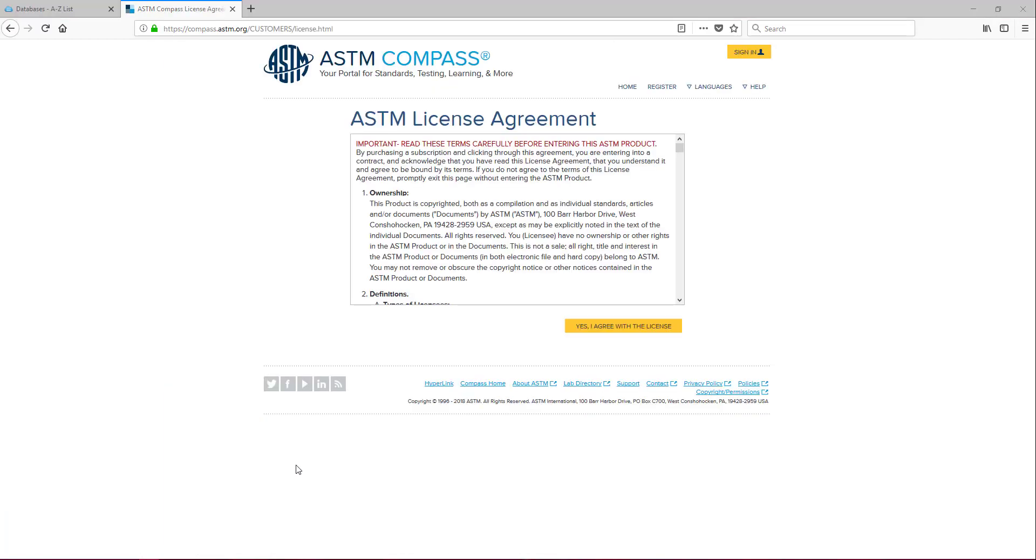If you happen to be off campus when you click on that link, it's going to ask you to enter your PNW username and password before allowing you to access this database.